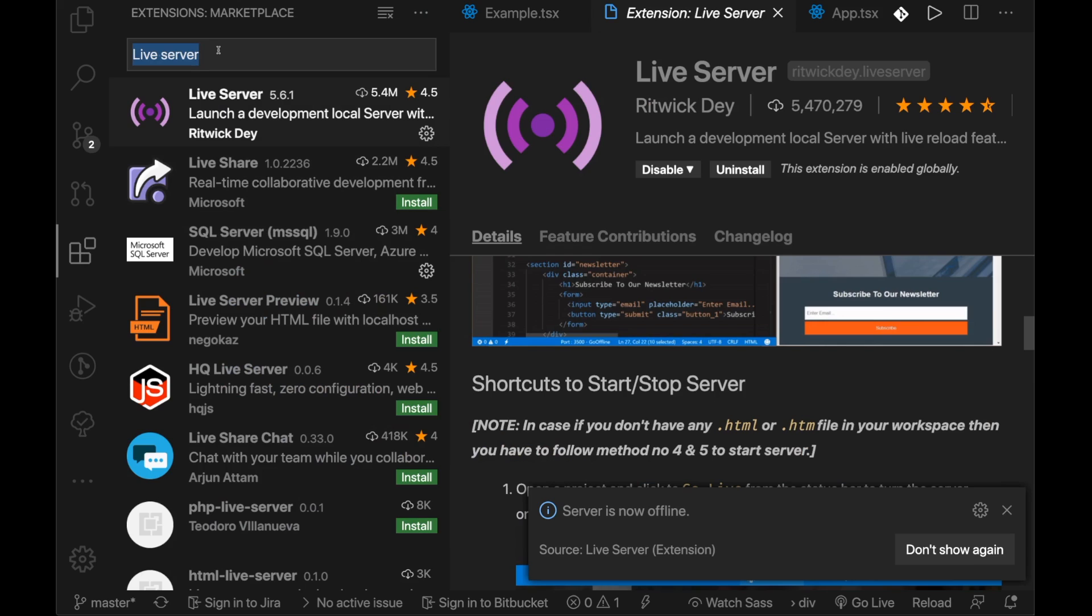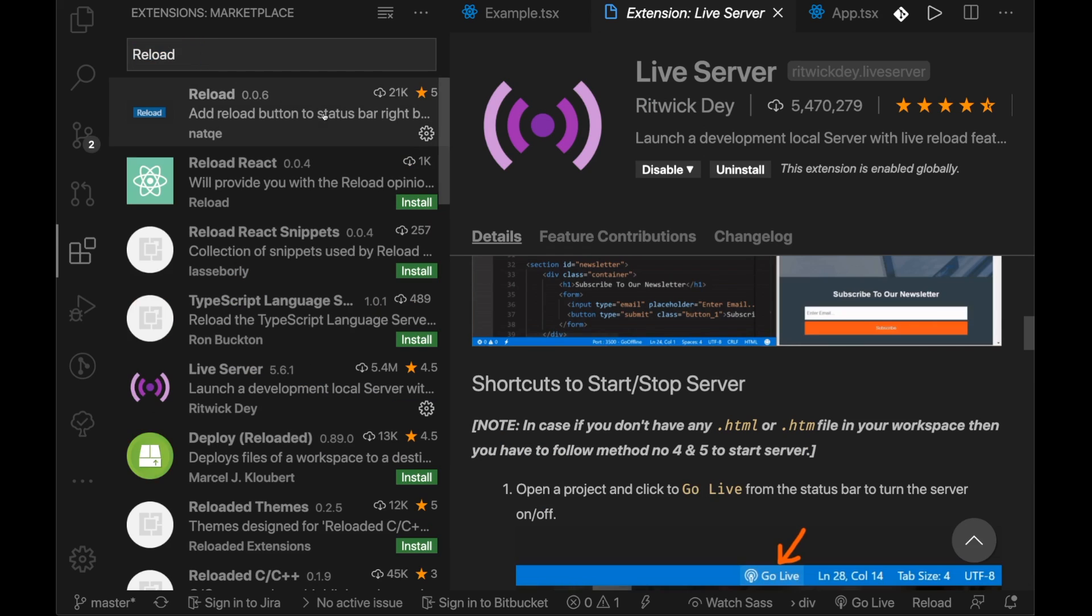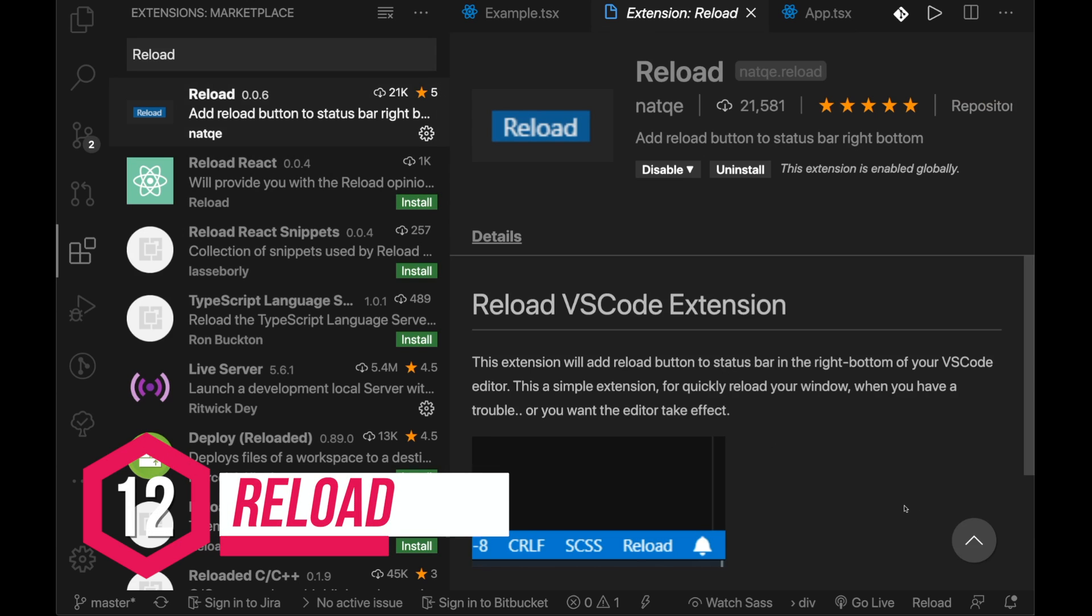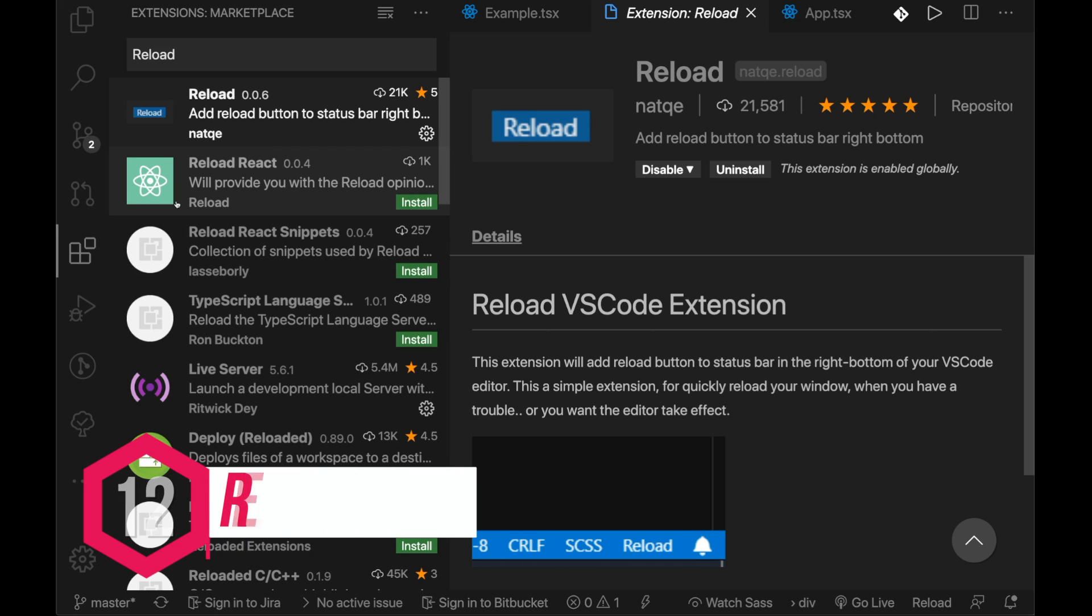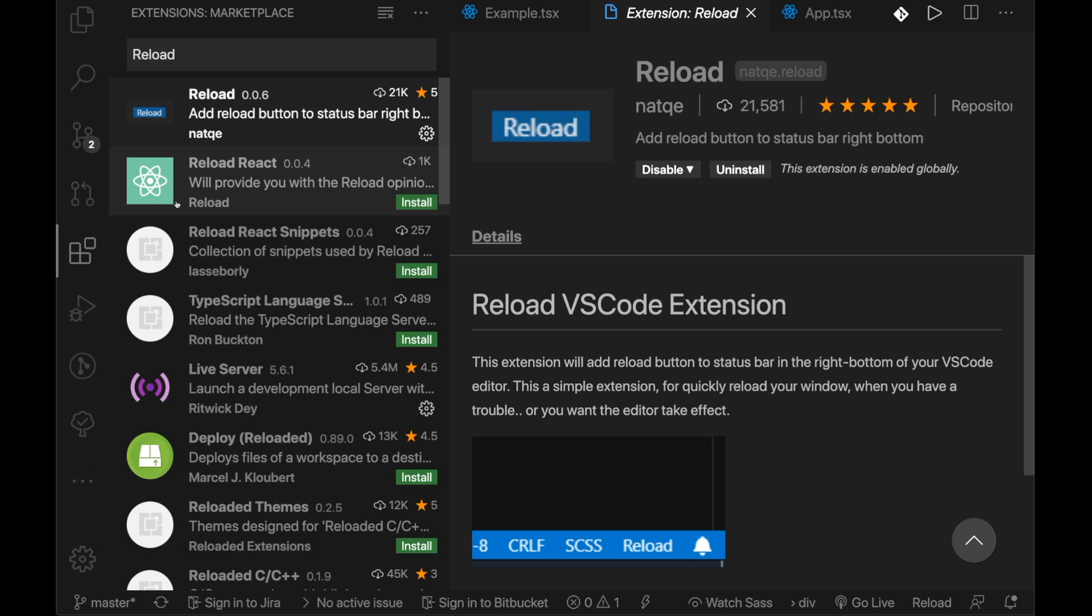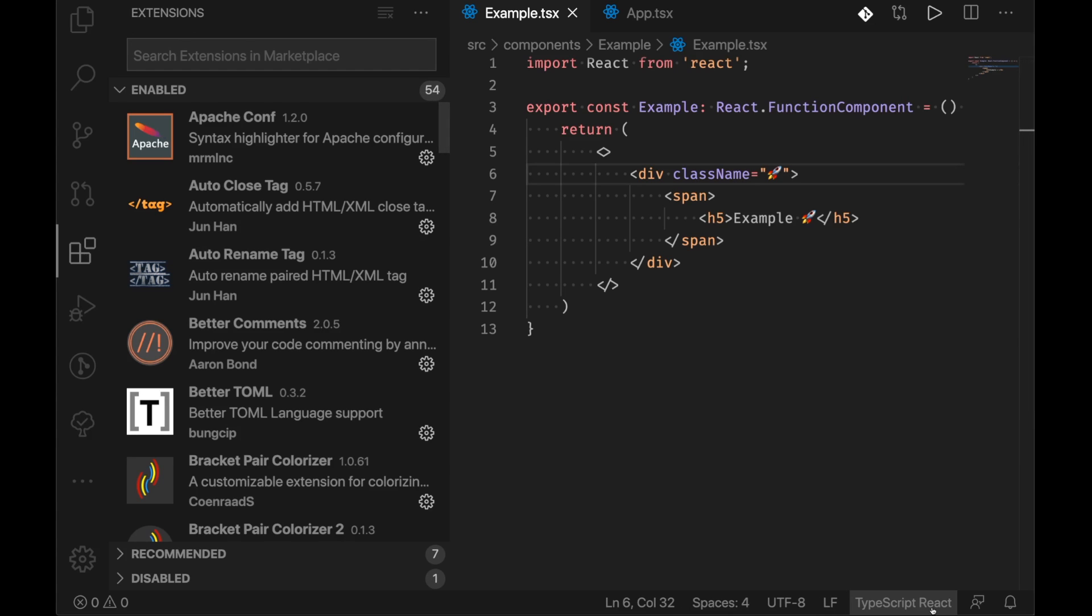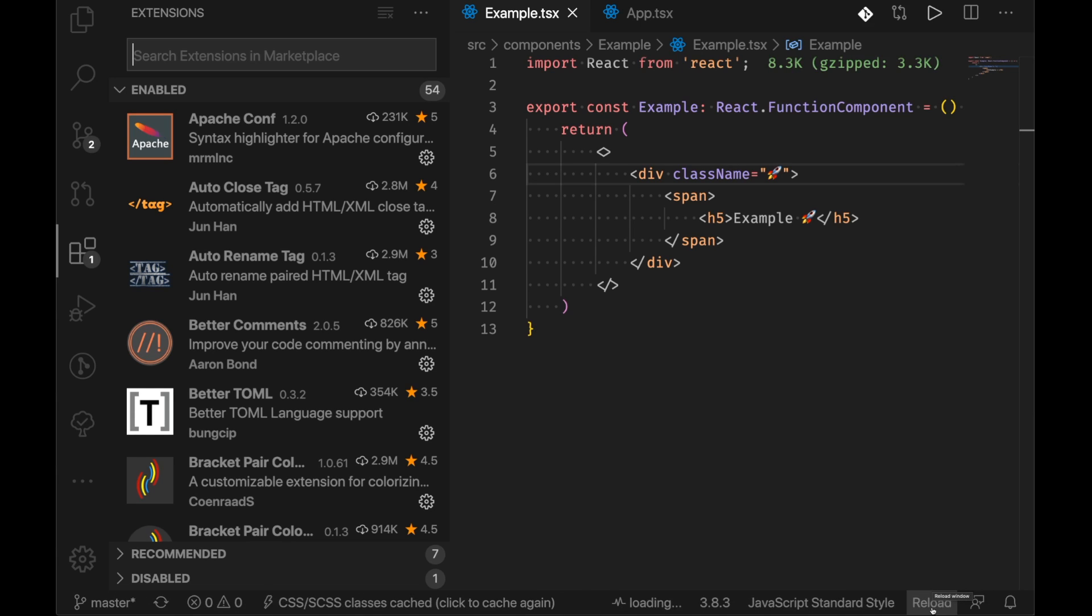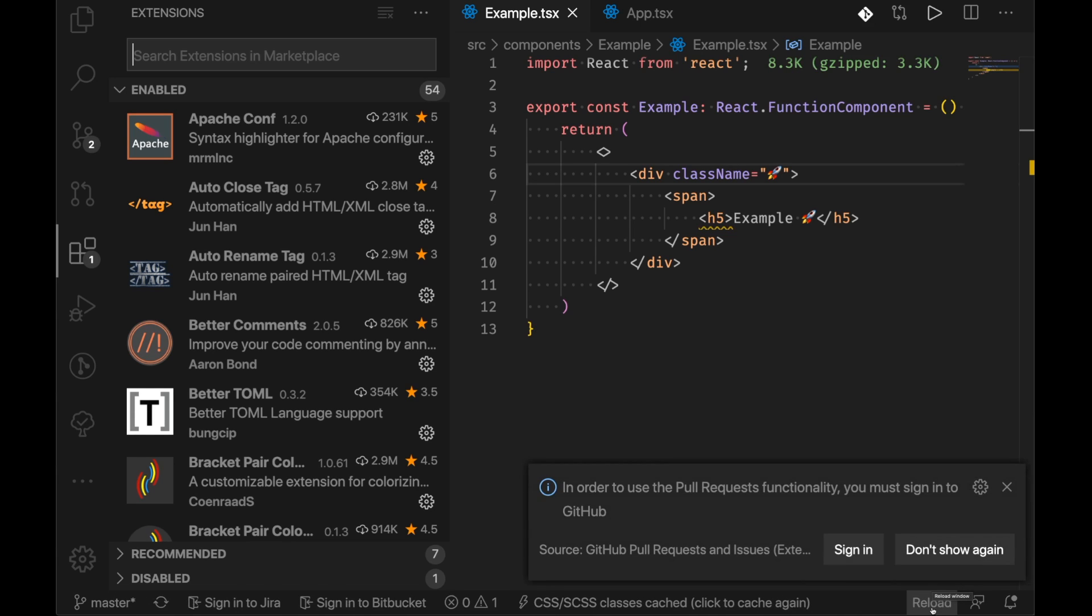Now the last and certainly no means least extension on this list is the reload extension. Now this one is super valuable. If you were to update something on the fly or if you did a multi-extension update, all you need to do is very quickly click reload and it will jump you right back to where you were in the project you were without having to need to reopen it and to get you back to where you were.